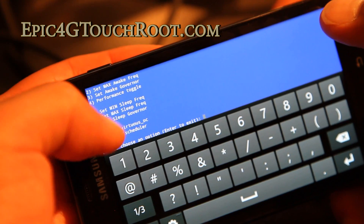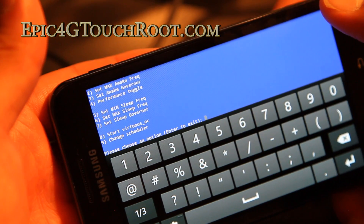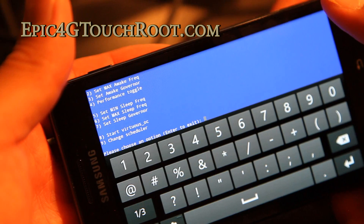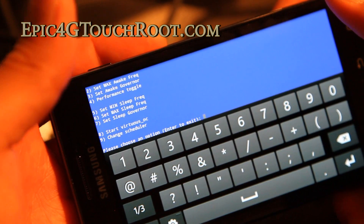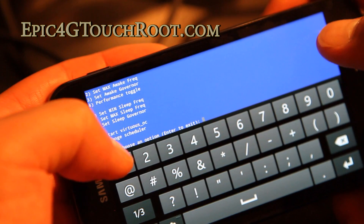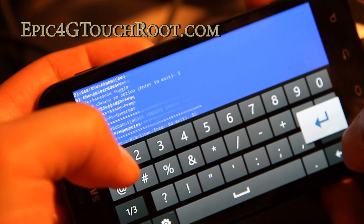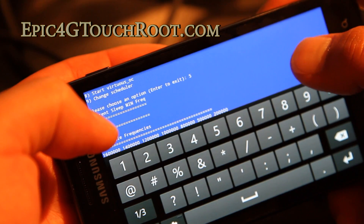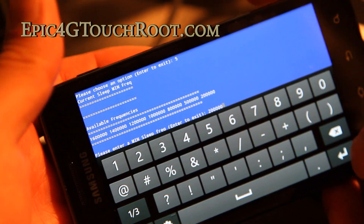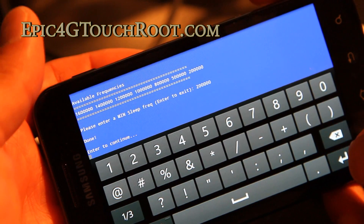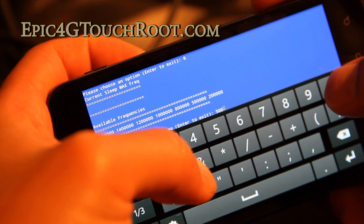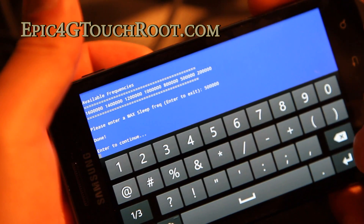You can also set the minimum sleep frequency and the maximum sleep frequency. I recommend around 200 MHz for min. You might want to do around 500 MHz for sleep frequency. So we'll set that at 200 MHz, and let's set the maximum sleep frequency to 500,000 — which is 500 MHz.